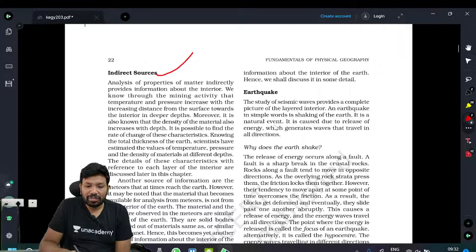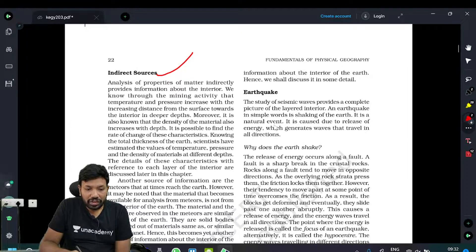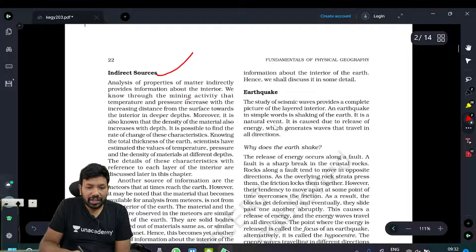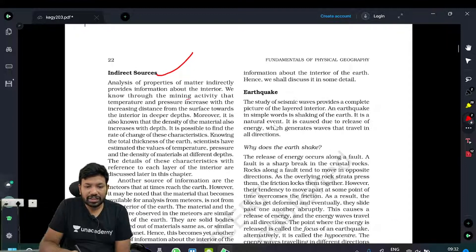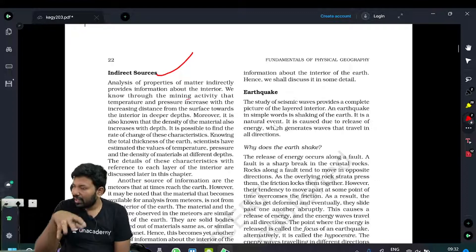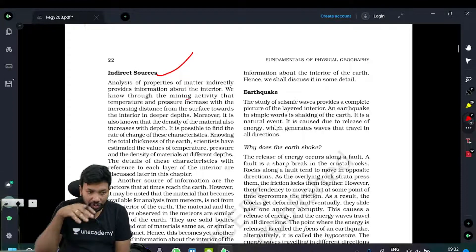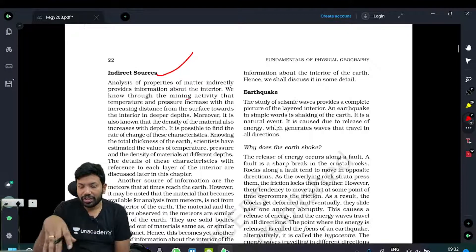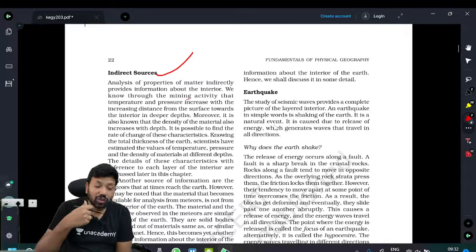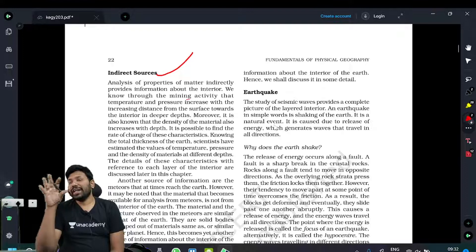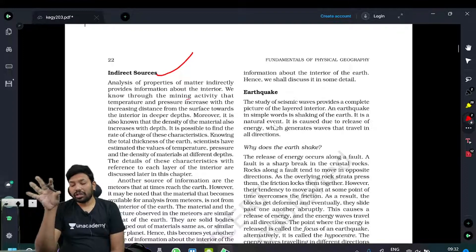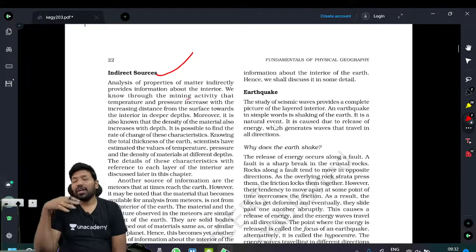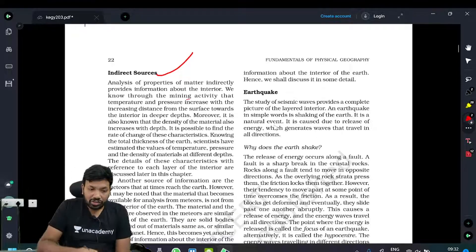Analysis of properties of matter indirectly provides information about the interior. We know that through mining activity, the temperature and pressure increase with increasing distance from the surface towards the interior. That means pressure and temperature are rising — approximately 1 km increase corresponds to 60 degrees rise in temperature. That is also one of the indirect sources.